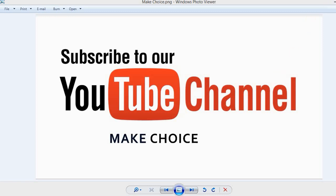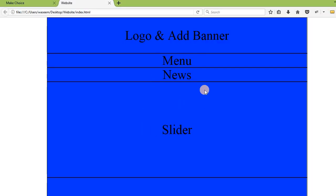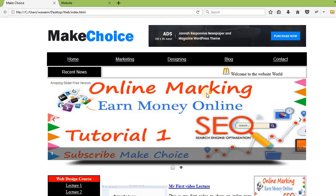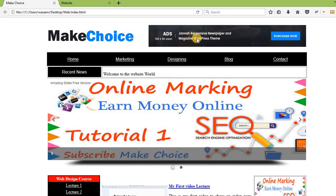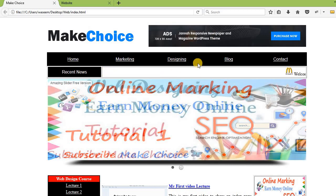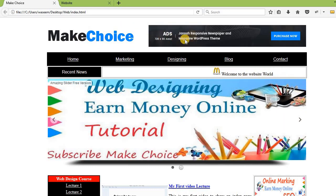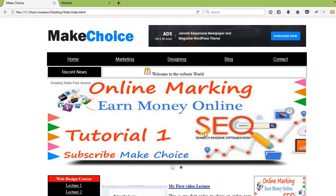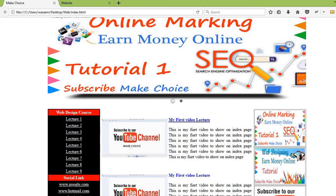Now let's start. This is our website that we have created the structure of in HTML and CSS with the help of divs. You can see there is a logo and banner area, this is the menu area, news ticker, slider area. In the same way this is the content area and this is the footer area. We are creating the structure of this website with HTML and CSS using divs.